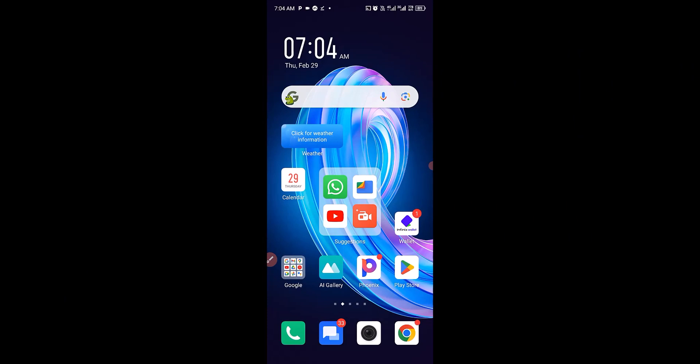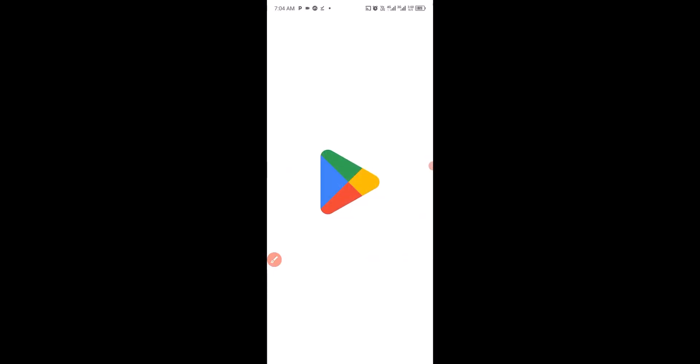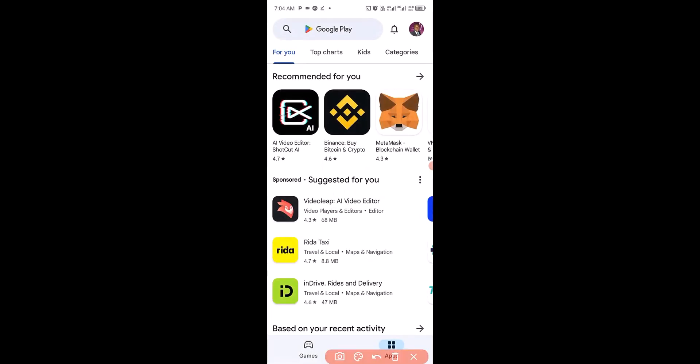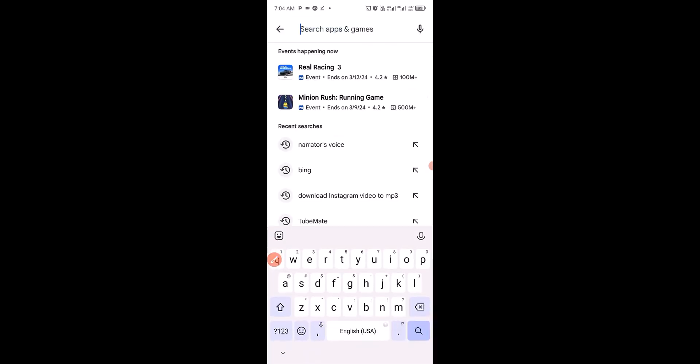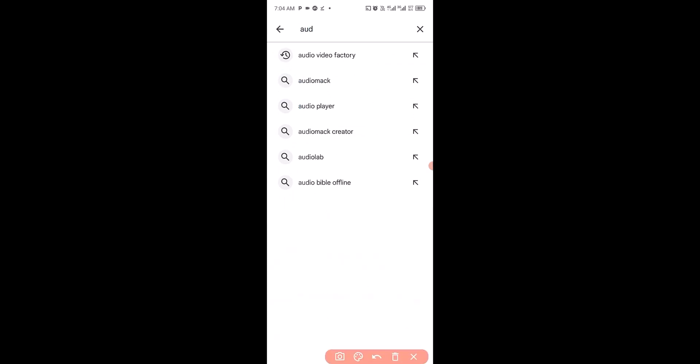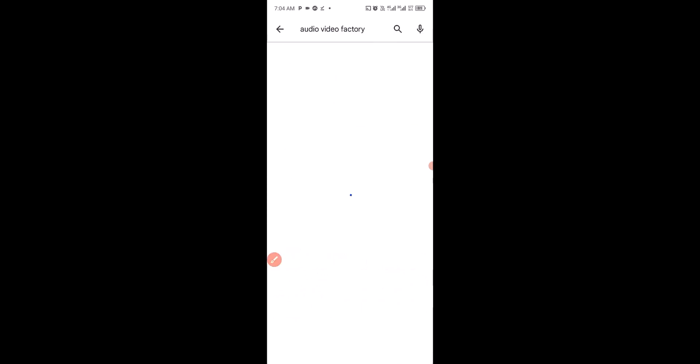The very first thing you want to do is head over to your Play Store. Then you search for Audio Video Factory. You can see it right here, Audio Video Factory. Click on that. This is the app you need to download and install on your Android.